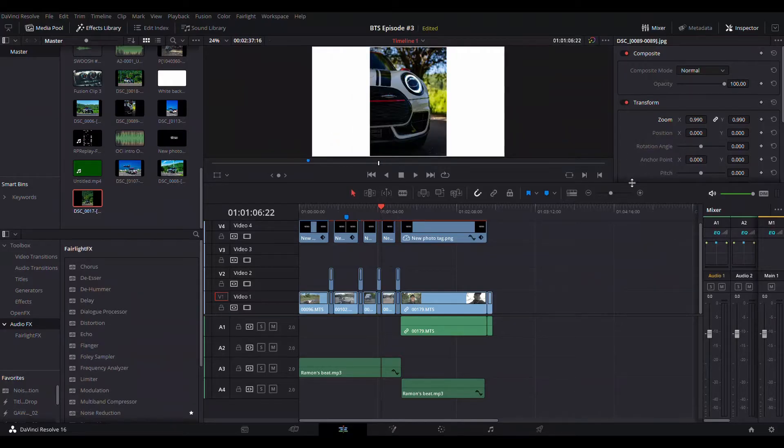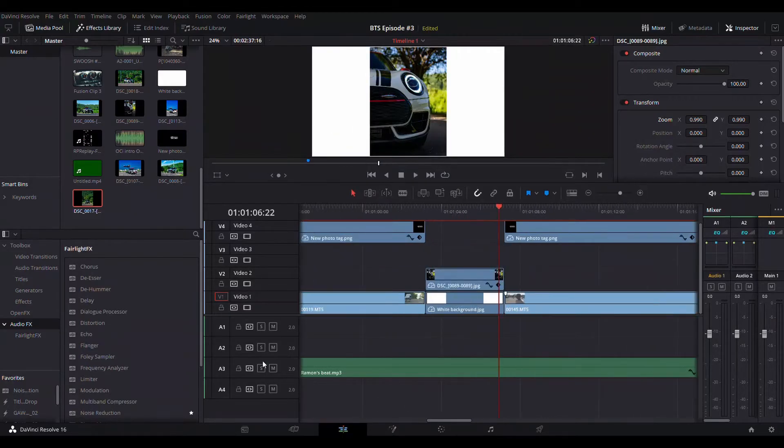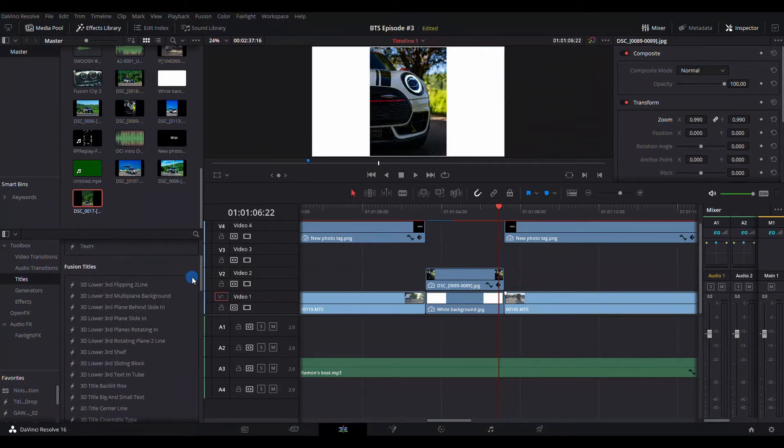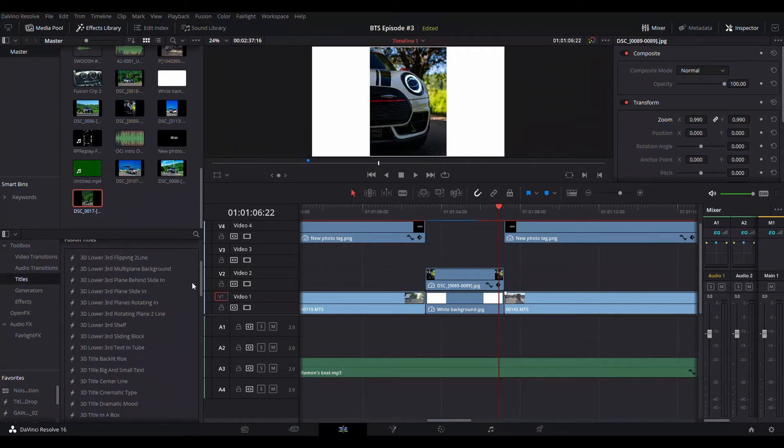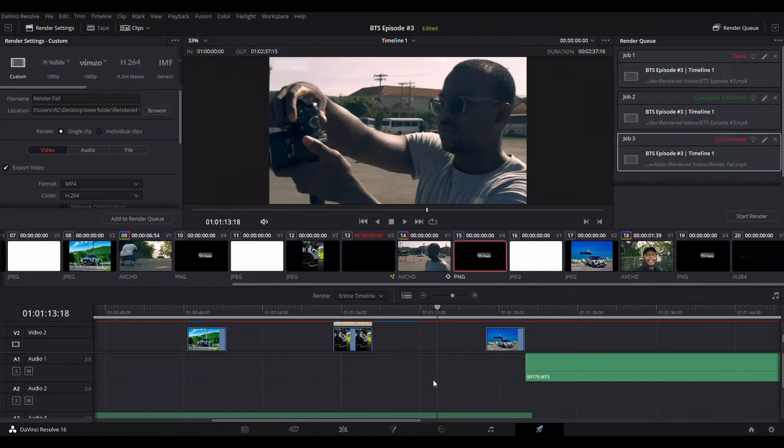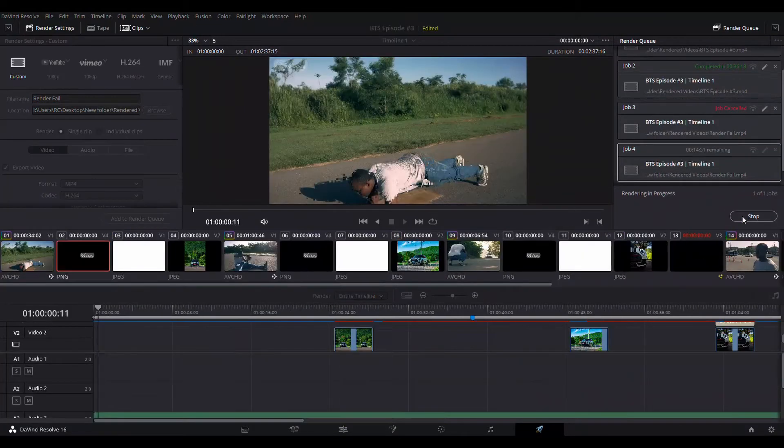I encounter this issue when I add a high quality photo, a 3D title, or a fusion clip onto the timeline that already has several layers of videos with LUTs and audio.